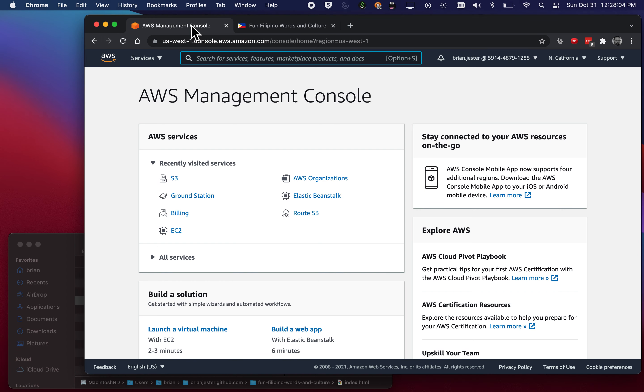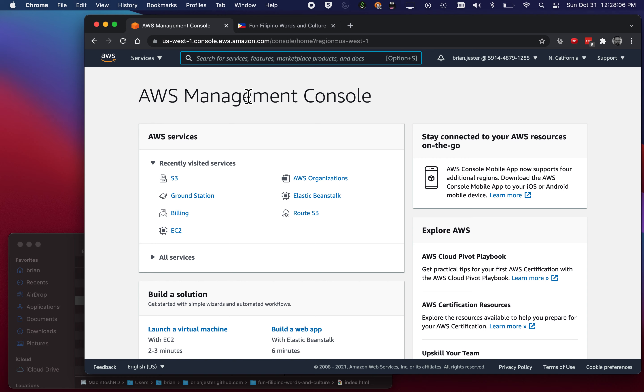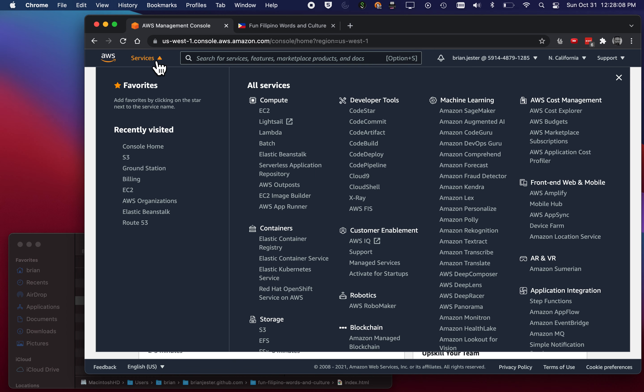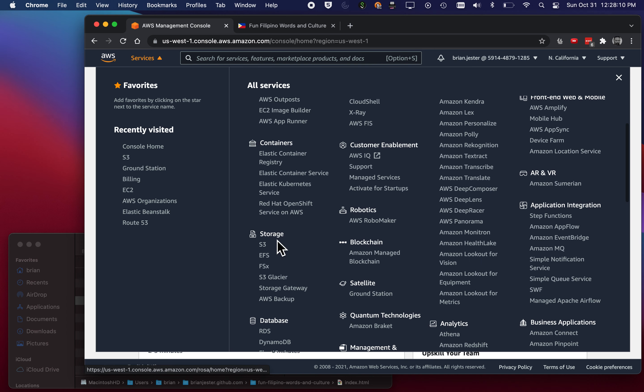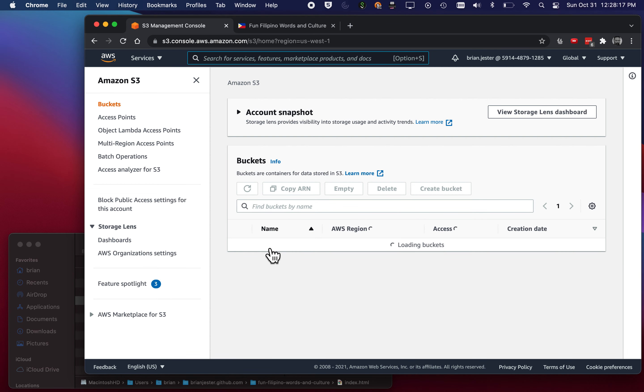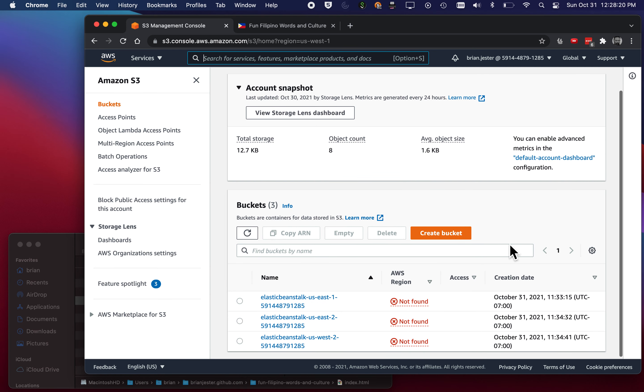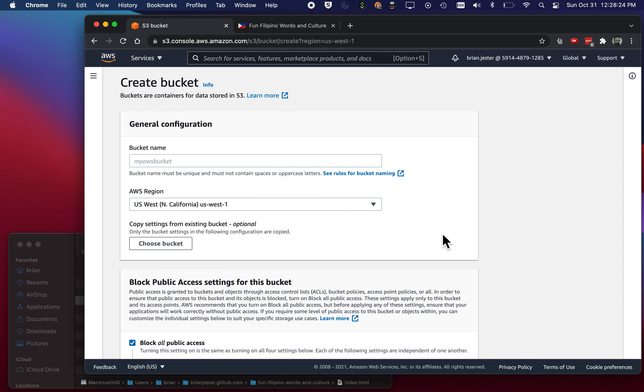So what we're gonna do is log in to Amazon Web Services and then go over here to Services Storage and you'll see S3. We're gonna click on S3. There we go. And what we're gonna do in the buckets area here is we're gonna create a bucket. So click Create Bucket.